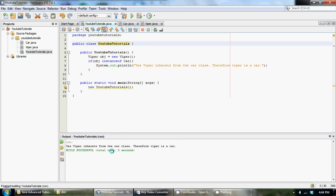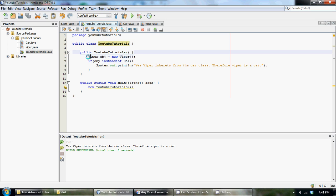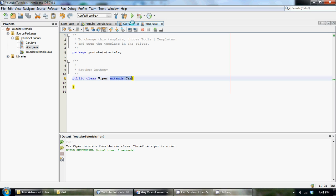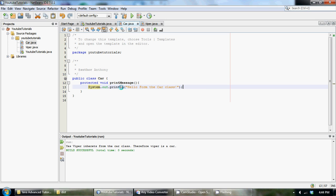I just forgot to delete that from the last tutorial. We have a constructor here called public YouTubeTutorials, and we created an object from the Viper class. Let's go over to the Viper class. In the Viper class, we notice that we extended from the Car class.